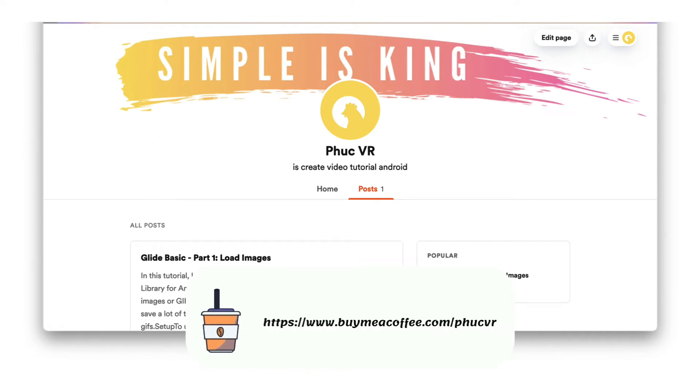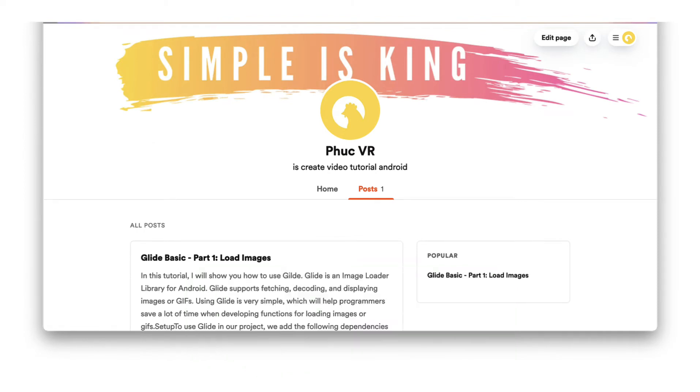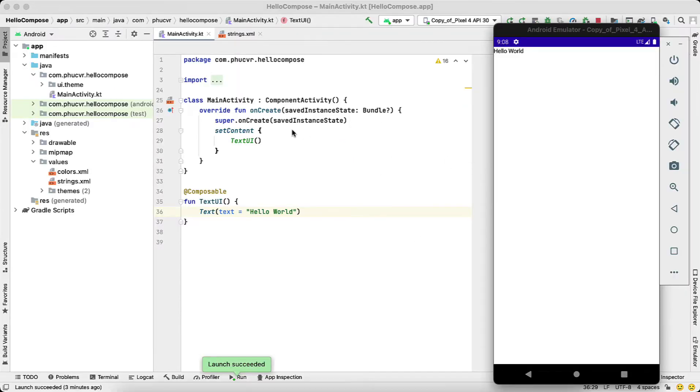If you prefer to watch an article form, visit my buy me coffee page to read it. In the previous post, we learned about Compose concepts and understood how to create a project using Compose.